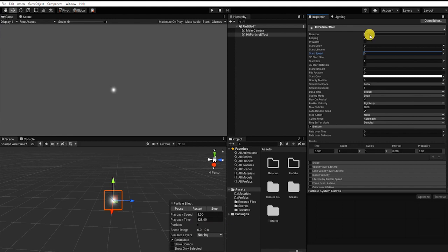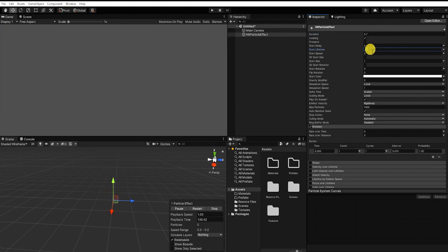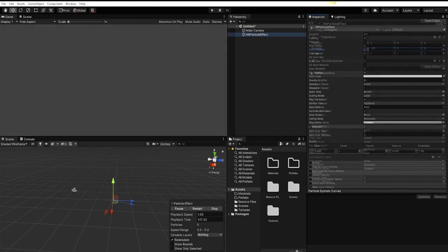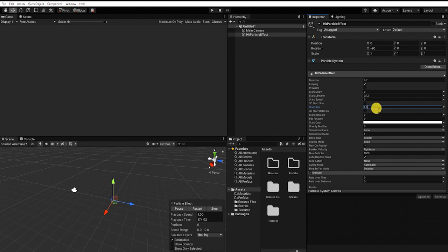We'll next change our duration from 5 to 0.7, and our starting lifetime from 5 to 0.12. Doing this, we can now see our particle appears and then quickly disappears. Lastly, we want to change our starting size from 1 to 1.5.